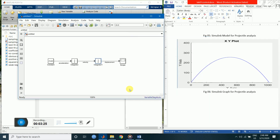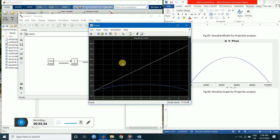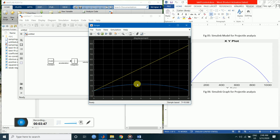Now let's see the plot. This is the plot of displacement in the x-axis, which is linear — that's correct. And this is the displacement in the y-axis. This is a displacement versus time graph, but we want to see an x-y trajectory plot.